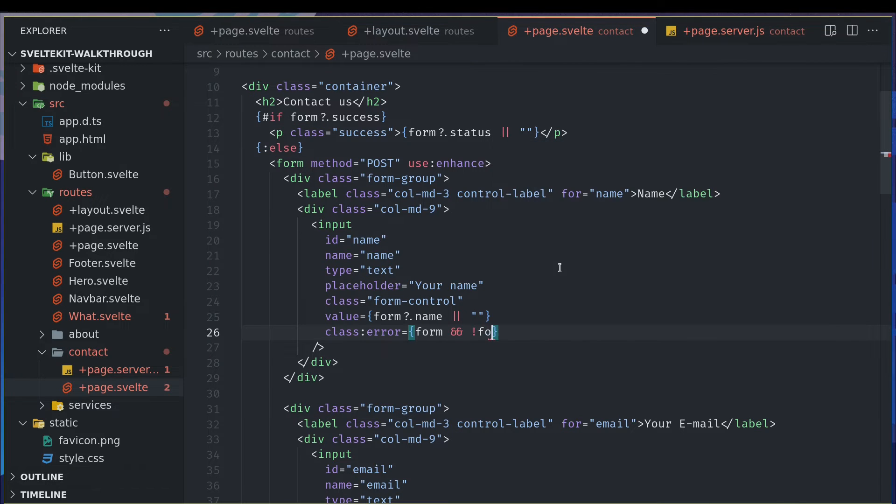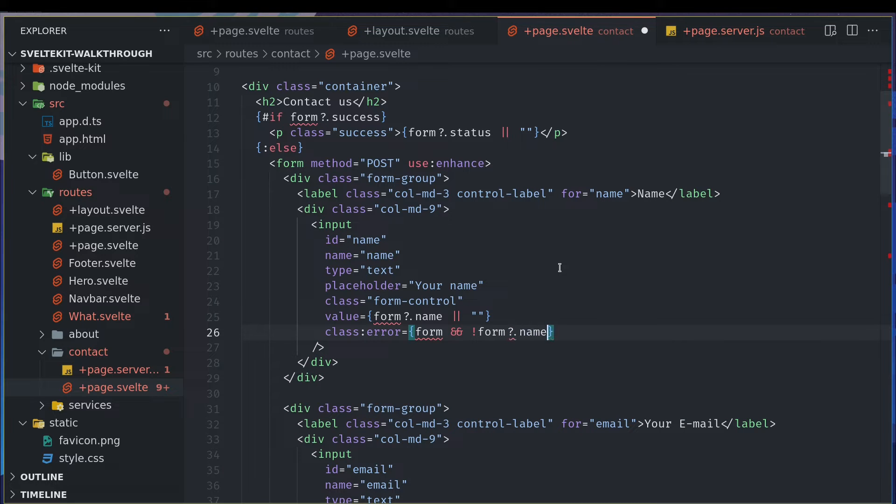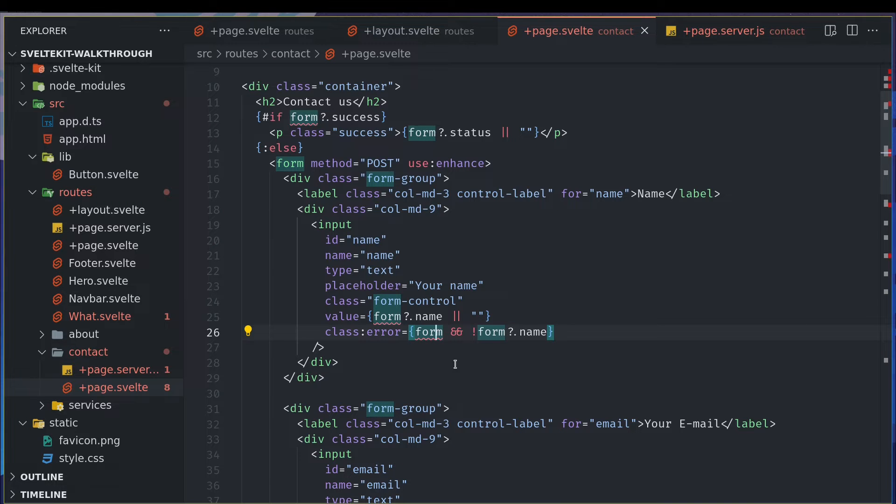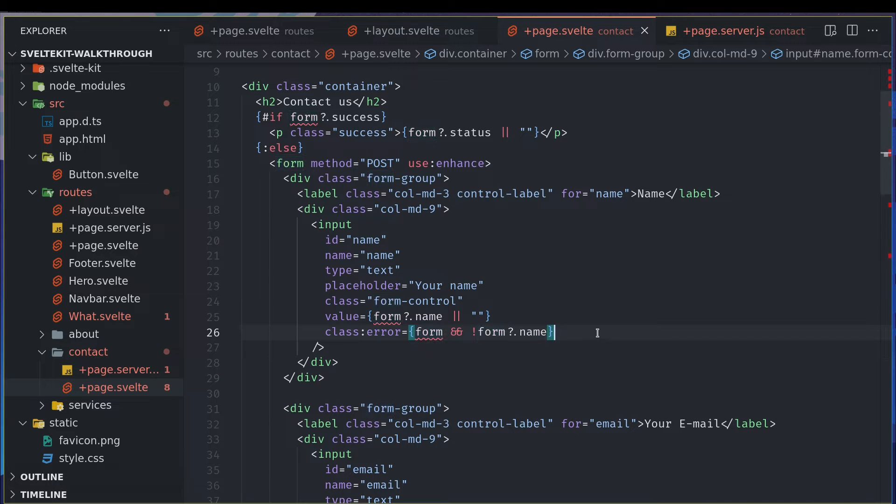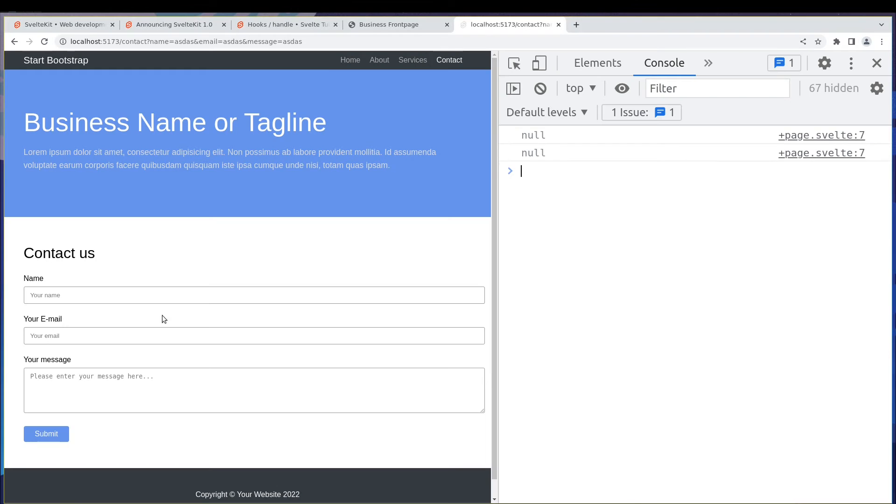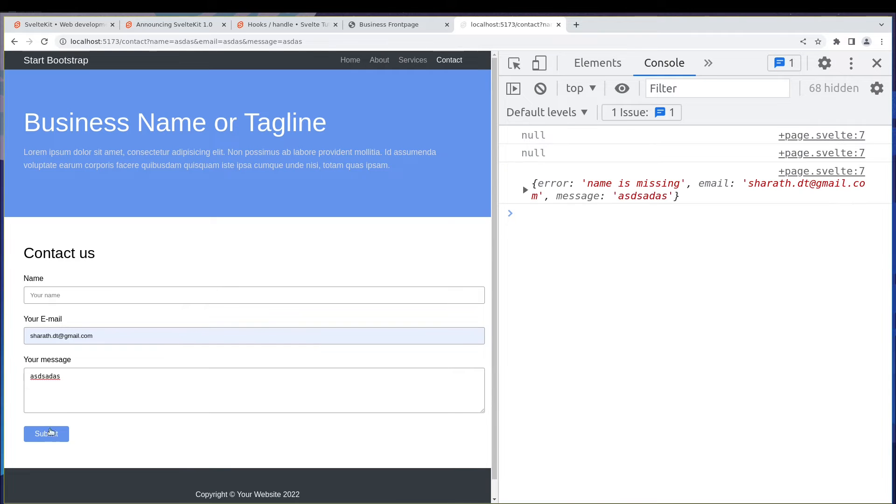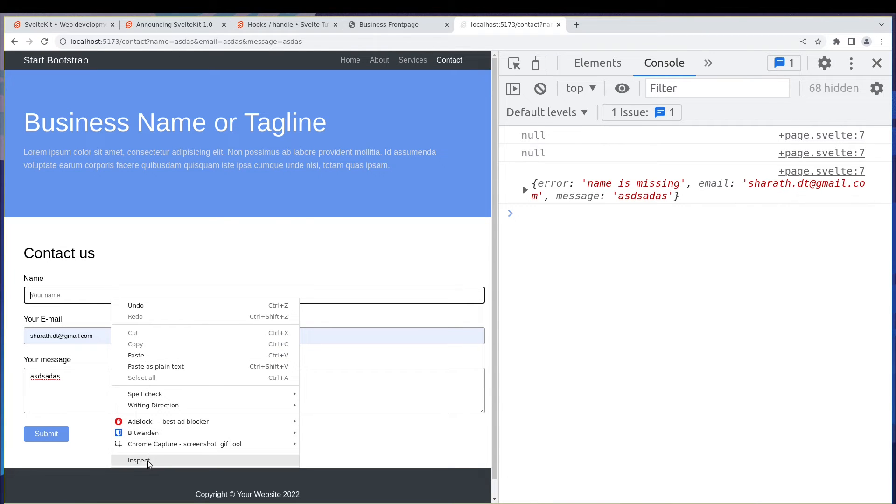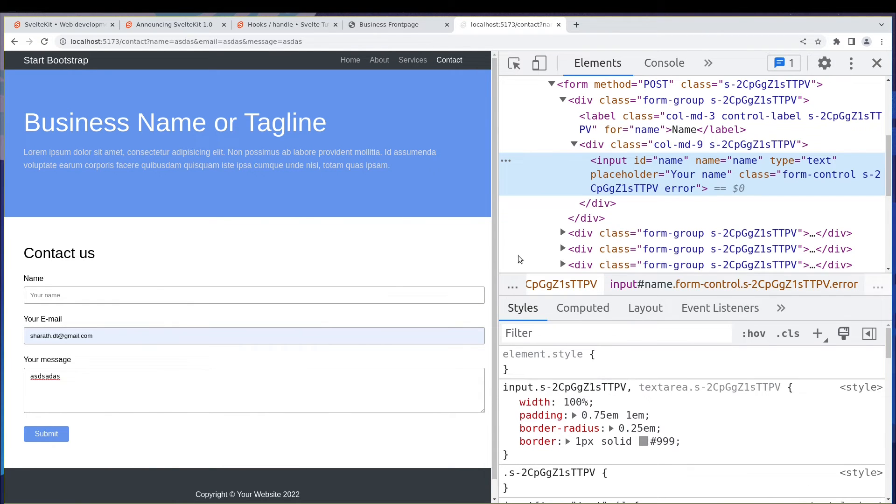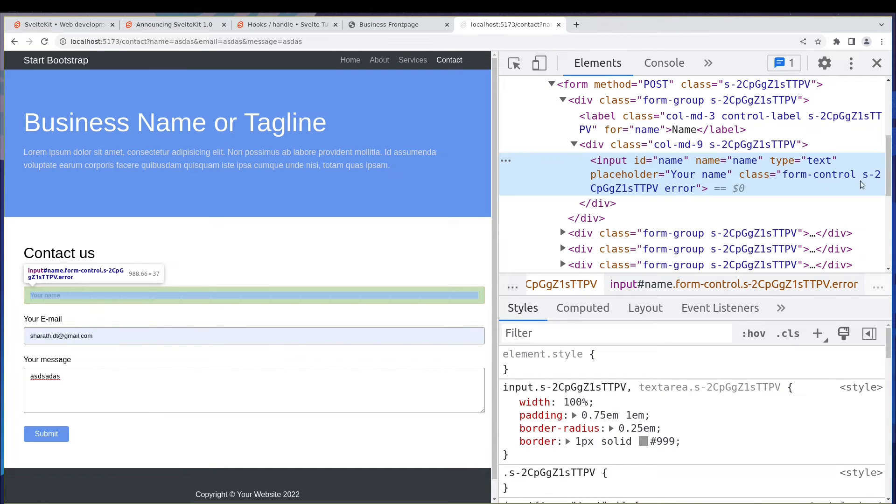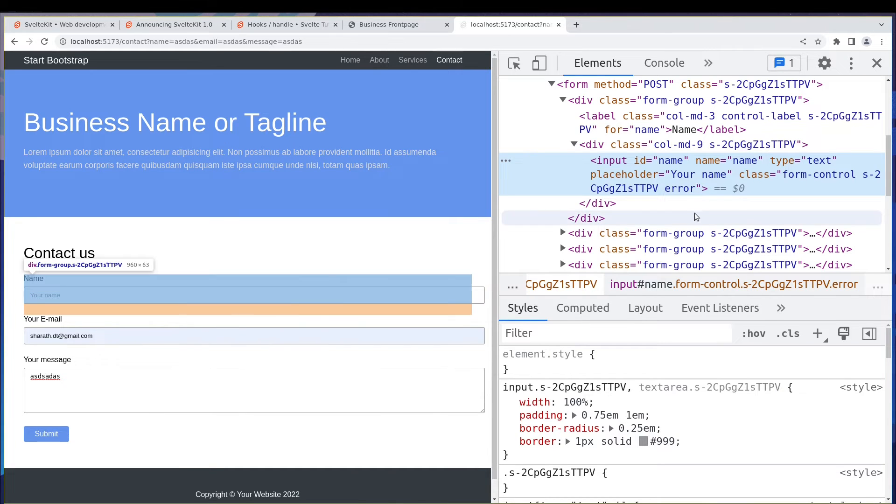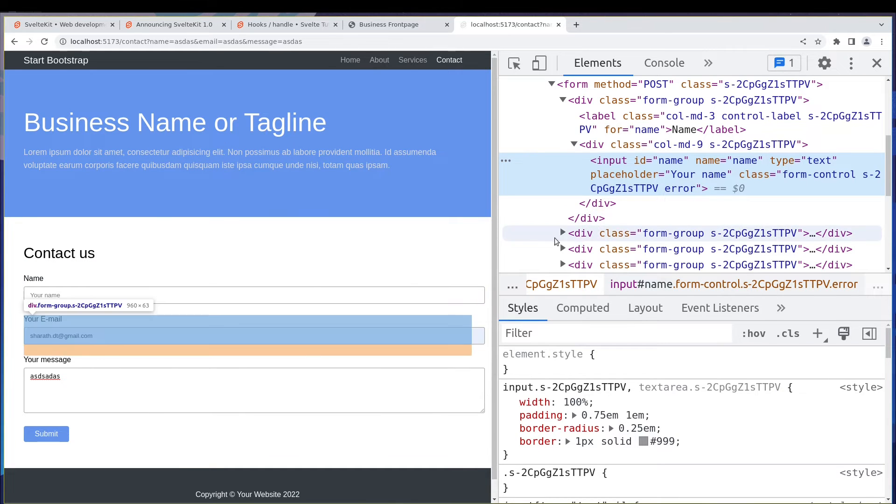Maybe this should work because form is there but form.name is not there, so maybe it will add that. Let's try this, submit. Let me inspect whether error is added. Error, yeah, error is there.